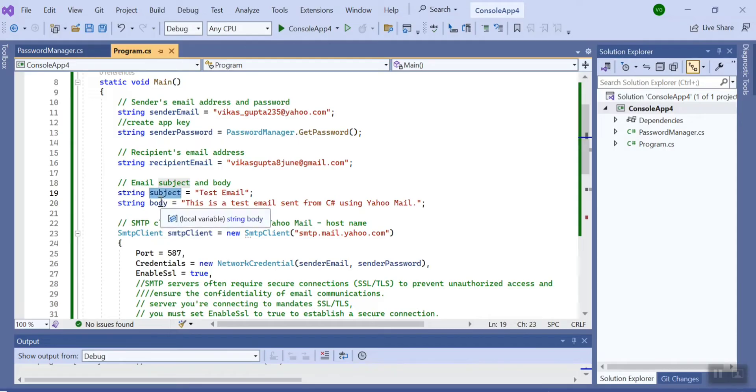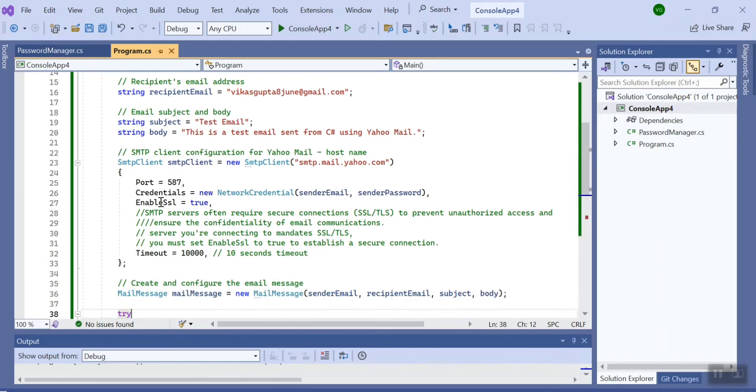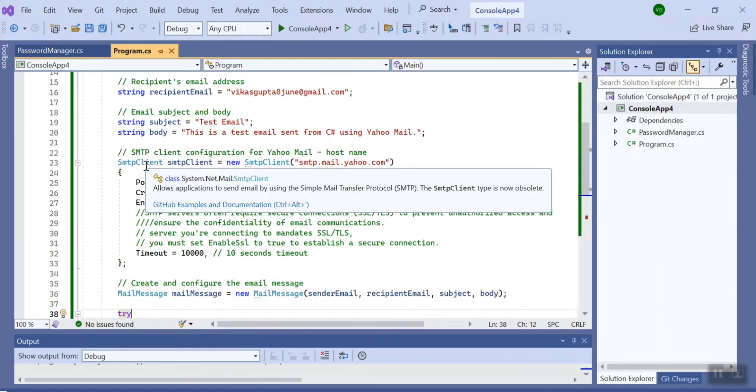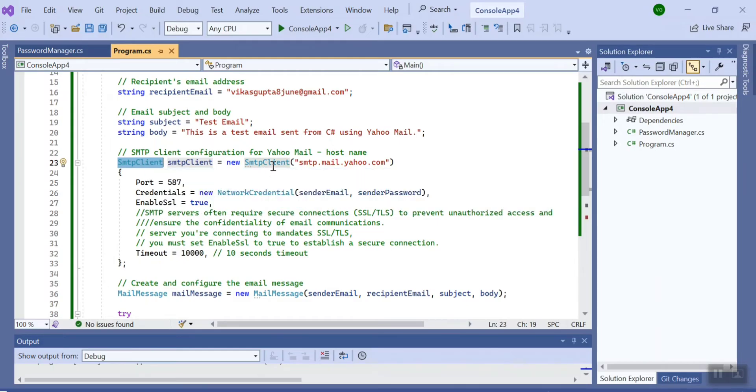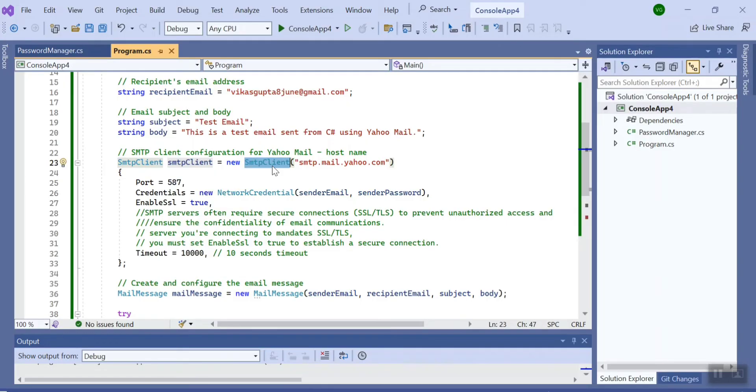That particular Net.Mail library gives us a class SMTP.Client. I have to create an object and here I need to pass the host name. We are using the Yahoo server, so for Yahoo the host name is smtp.mail.yahoo.com.